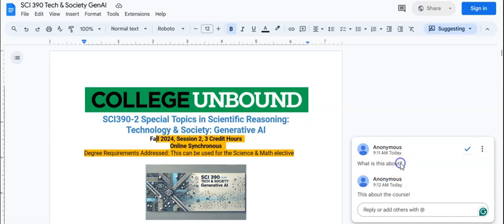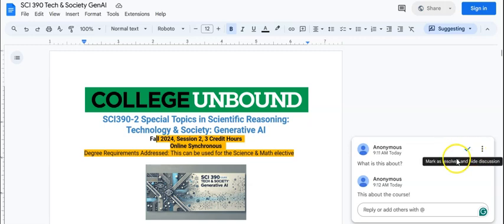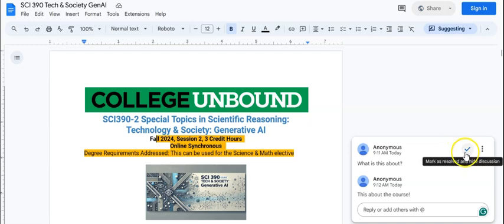If you want to provide that to direct somebody to a specific comment that you made, the other thing you get is this little checkbox and this allows you to resolve slash hide the discussion. If you're watching this video because you're part of a course that we are teaching, then I would say do not resolve.